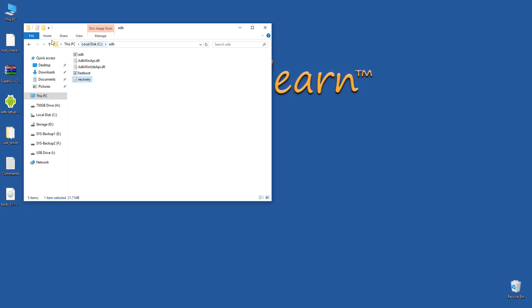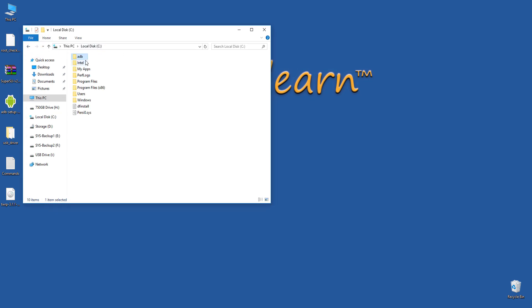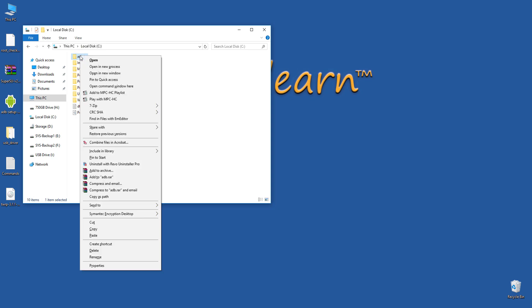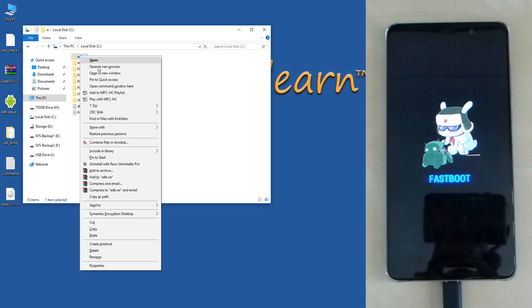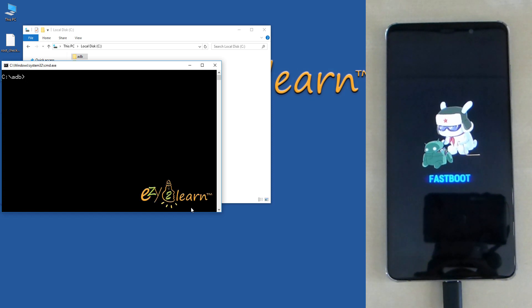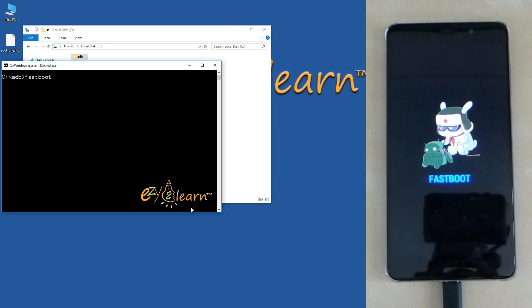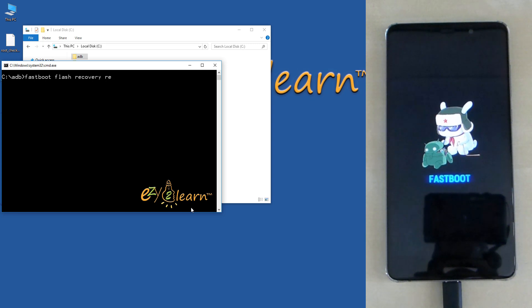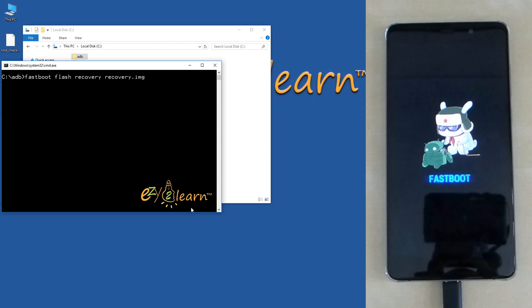Click back to C drive. Hold shift key on your keyboard and right click on adb folder. And click open command window here. Make sure your phone's still on fast boot mode. To flash TWRP recovery, type fastboot space flash space recovery space recovery dot img. Then click enter on your keyboard.